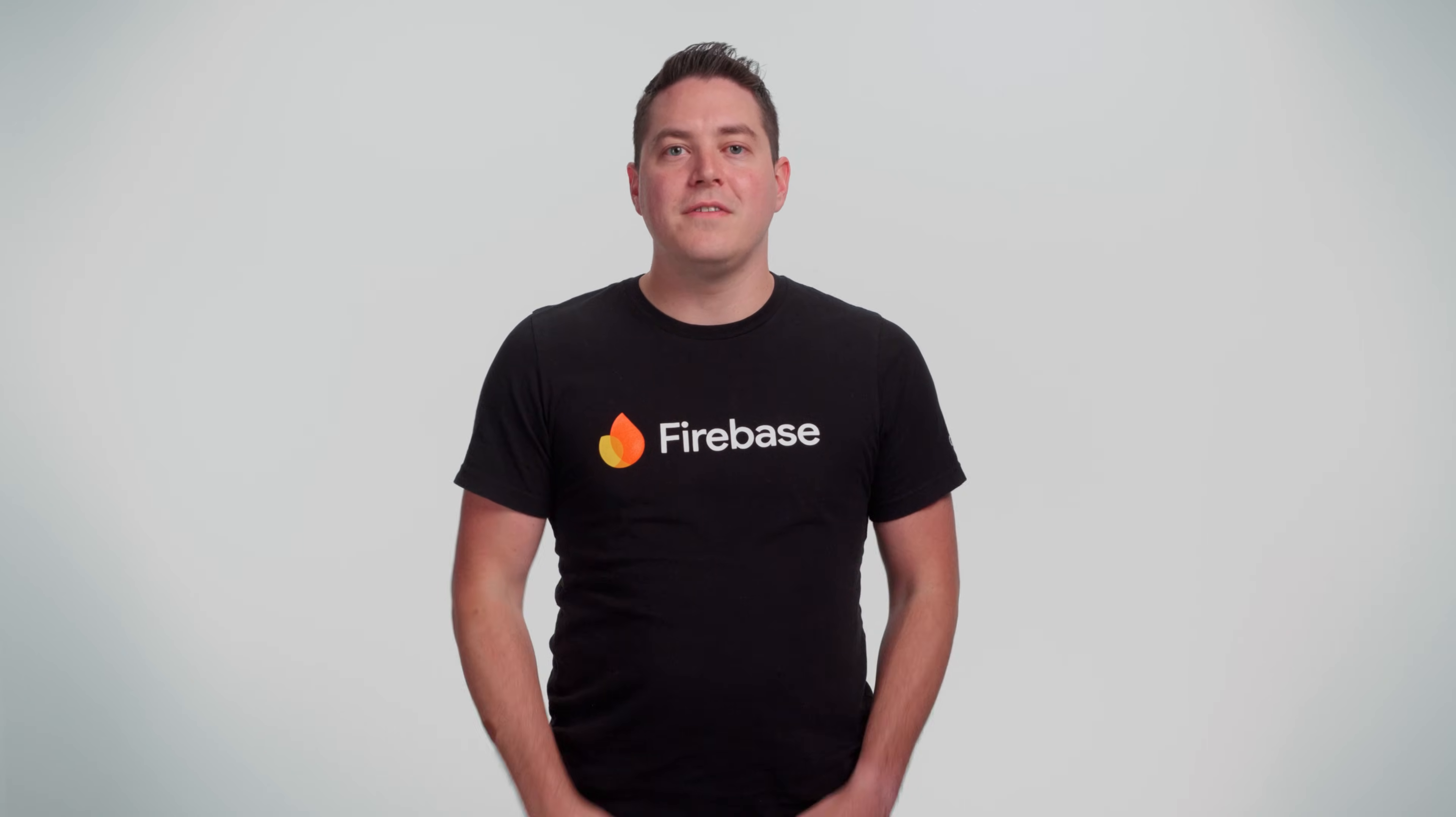Firebase Studio is an agentic cloud-based development environment that helps you build and ship production-quality full-stack AI apps, including APIs, back-ends, front-ends, mobile, and so much more.